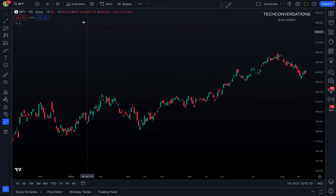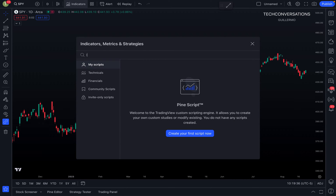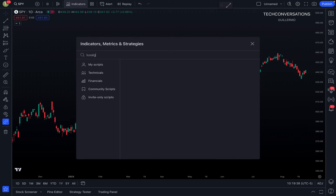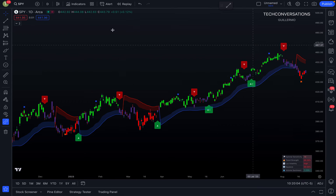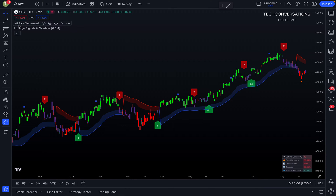The first thing we need to do is actually add this indicator to our chart. We go to the top, click on the Indicators button, and search for 'Lux Algo.' There are going to be a lot of them because Lux Algo has many indicators — they also have some free ones — but the premium indicator I'm talking about today is their most popular one: Lux Algo Signals and Overlays. I'll click on it and it gets added to the chart.